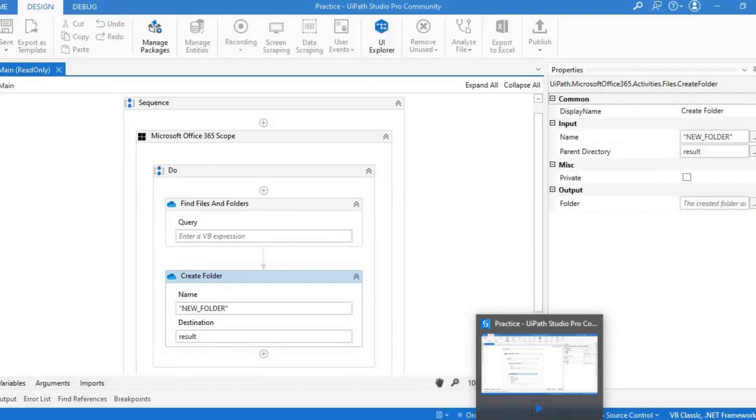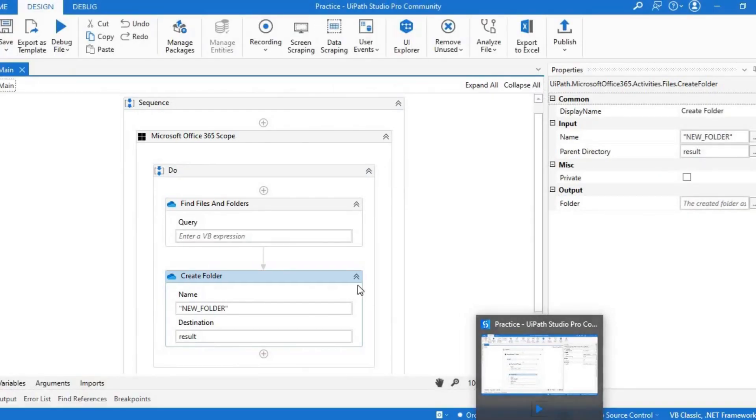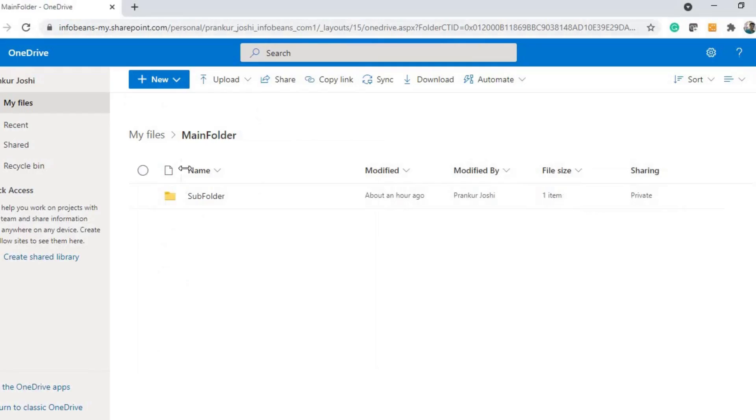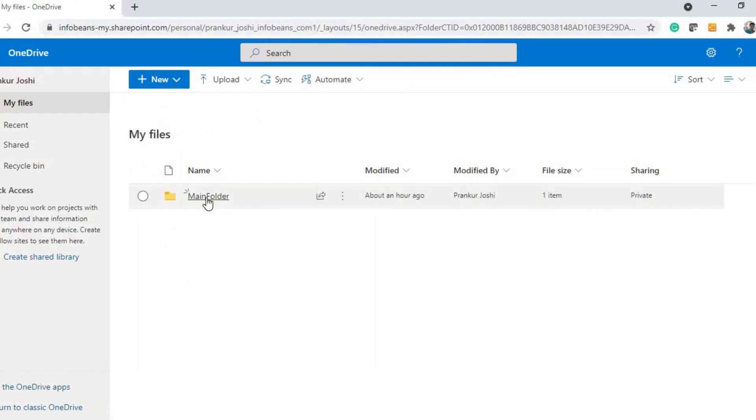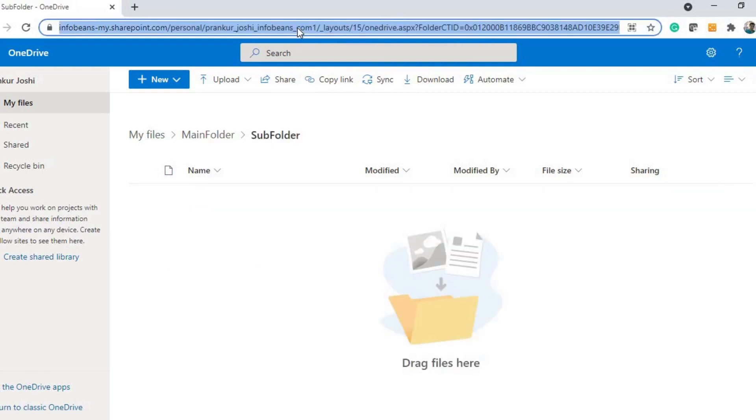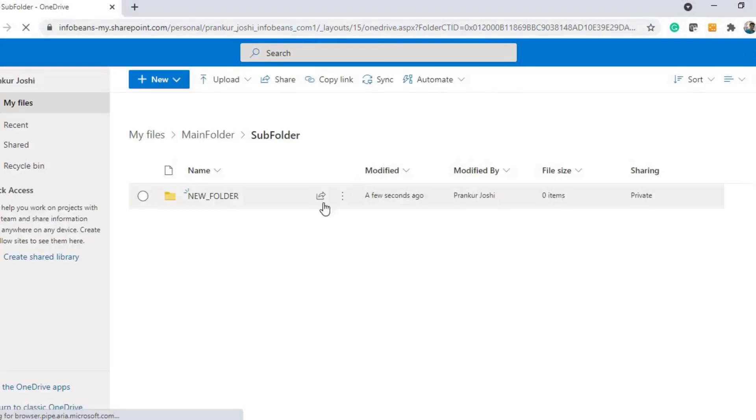It is very fast. As you can see, it is completed, so it should create a new folder inside the subfolder. This is our main folder, so I'll go here and then subfolder. Let's refresh. It takes a while to reflect here. You can see that it has created a new folder here.